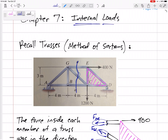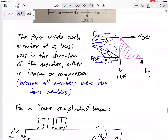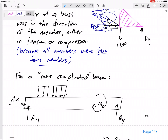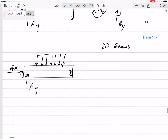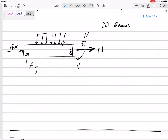For trusses, we were finding the internal forces inside those members. But for beams that are not two-force members — a more complicated beam with a pin on one side, a roller on the other, distributed loads, moments — if we cut it somewhere, it can feel three things at the cut: N (the normal force), V (the shear force), and M (the bending moment).